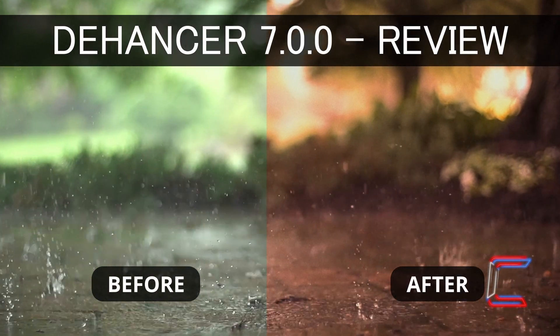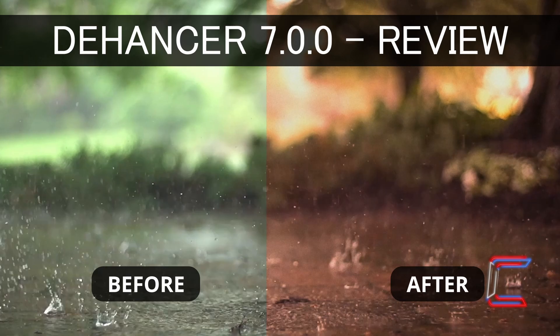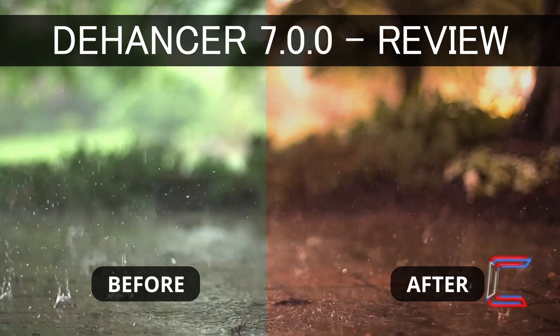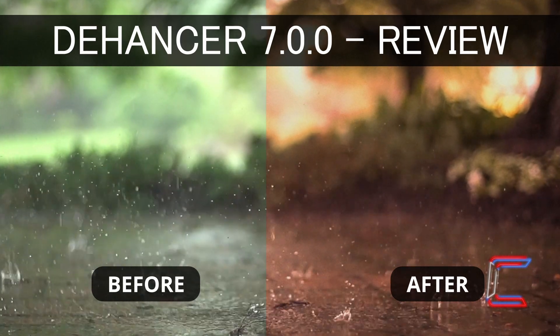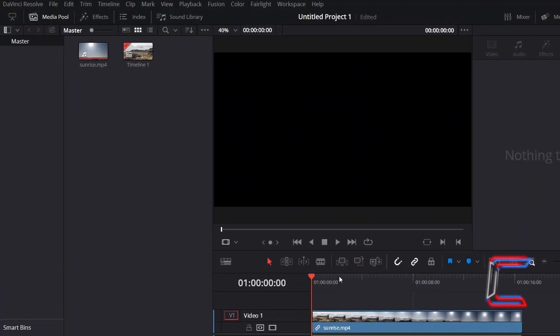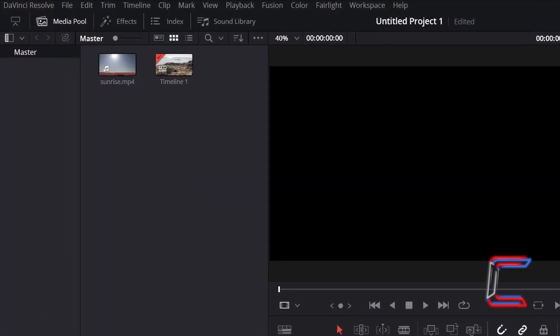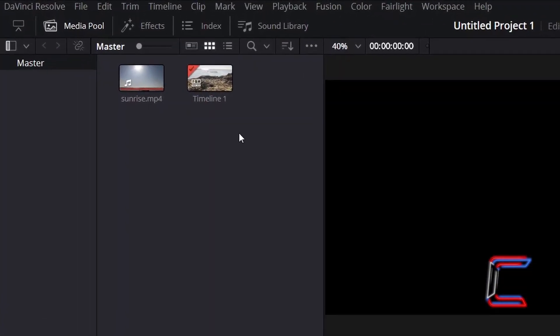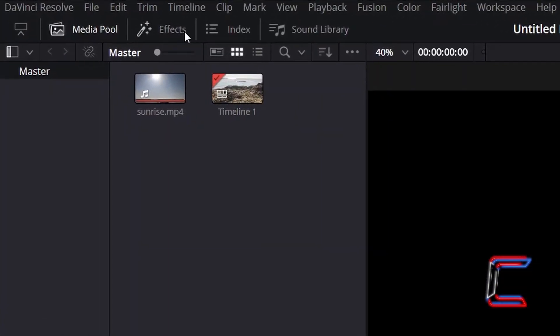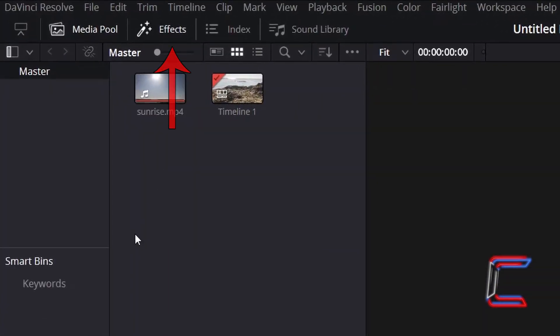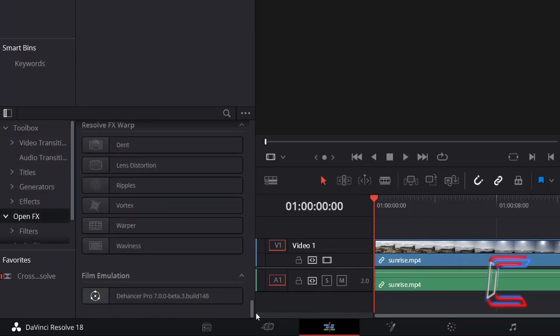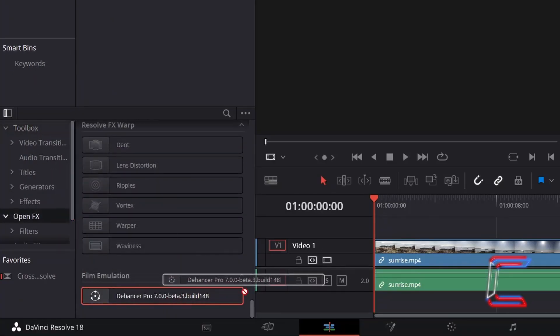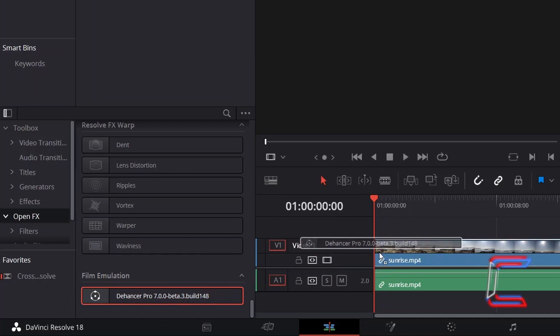Version 16 of DaVinci Resolve is a minimum requirement for the installation of this Dehancer filter. Upon installation, the Dehancer filter can be found inside DaVinci Resolve's effects menu under open effects. Click and drag one of these filters to your video clip on the project's edit timeline.